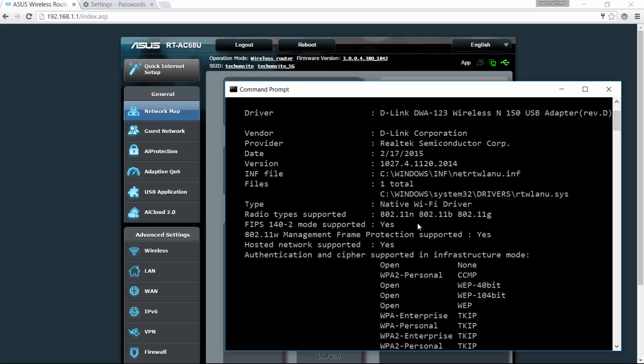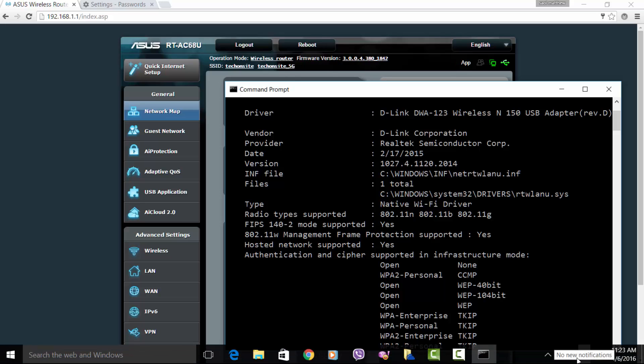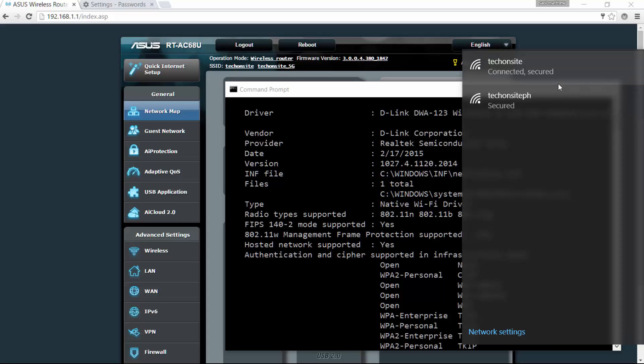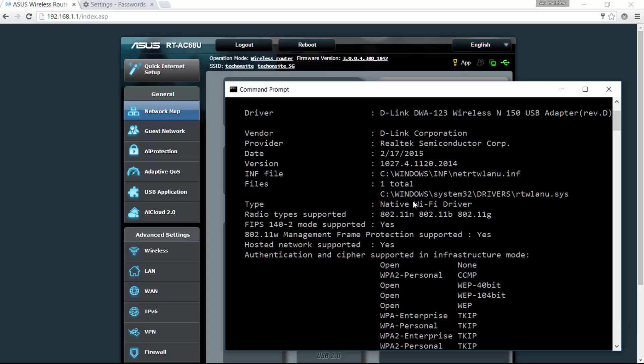If it's capable of dual band or AC, it should show 802.11a. So in my case, my USB adapter does not support AC because it doesn't show here 802.11a. So that's why that's the reason why I'm not able to detect the AC or the dual band.